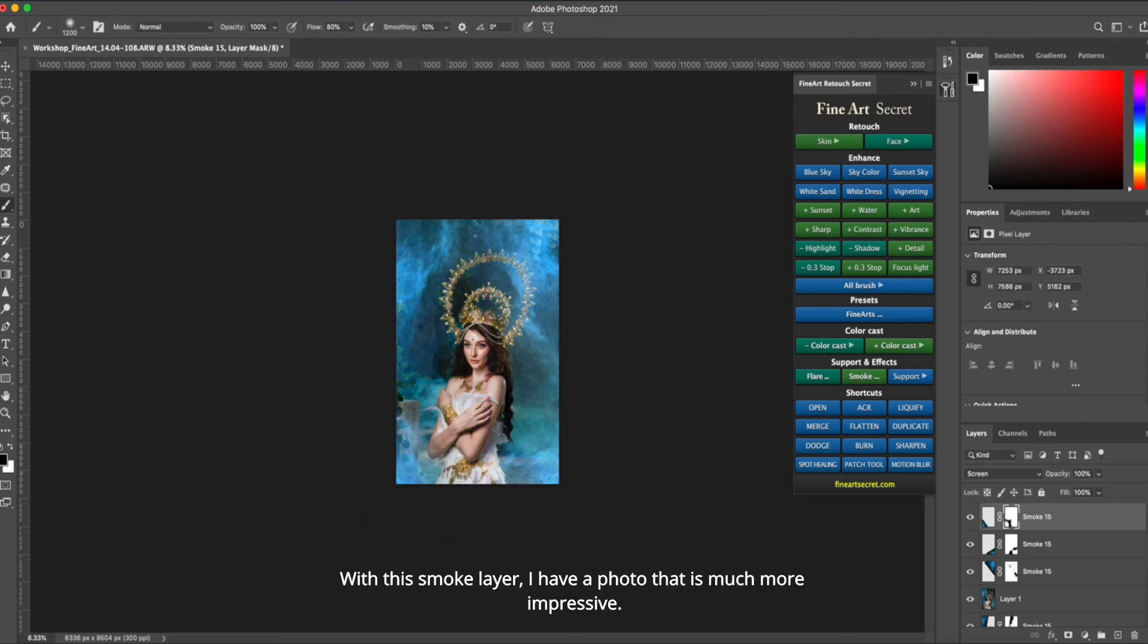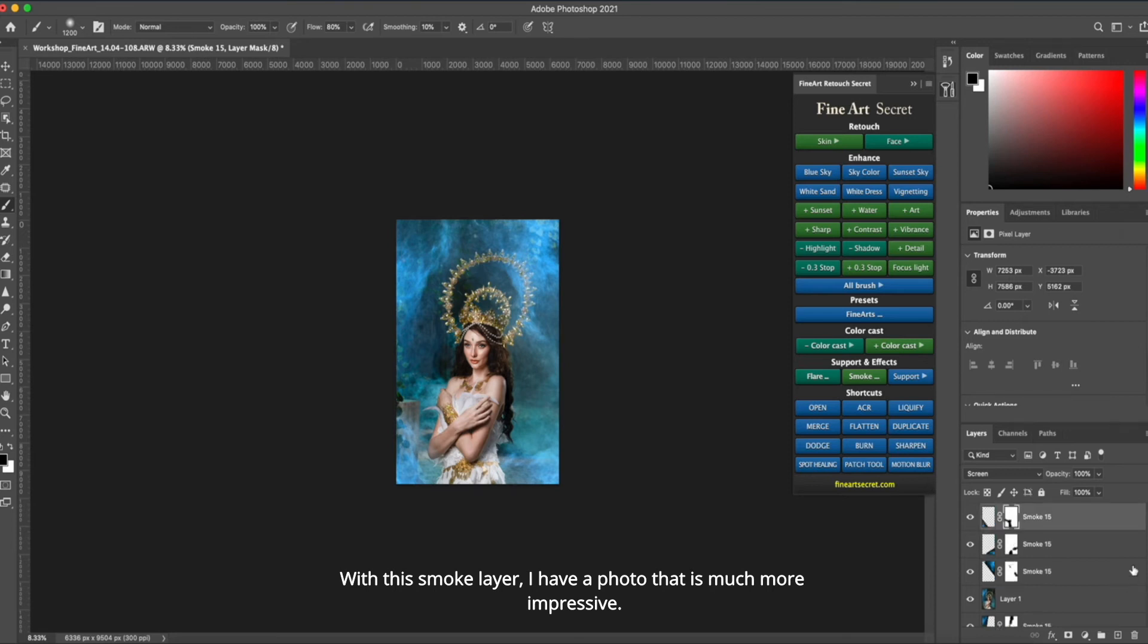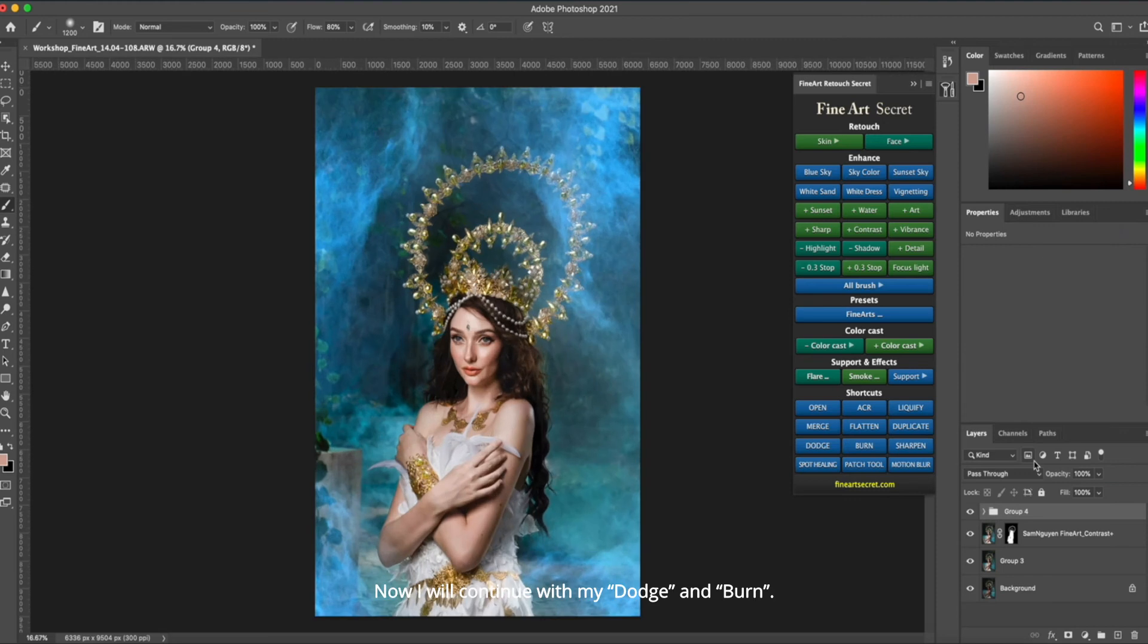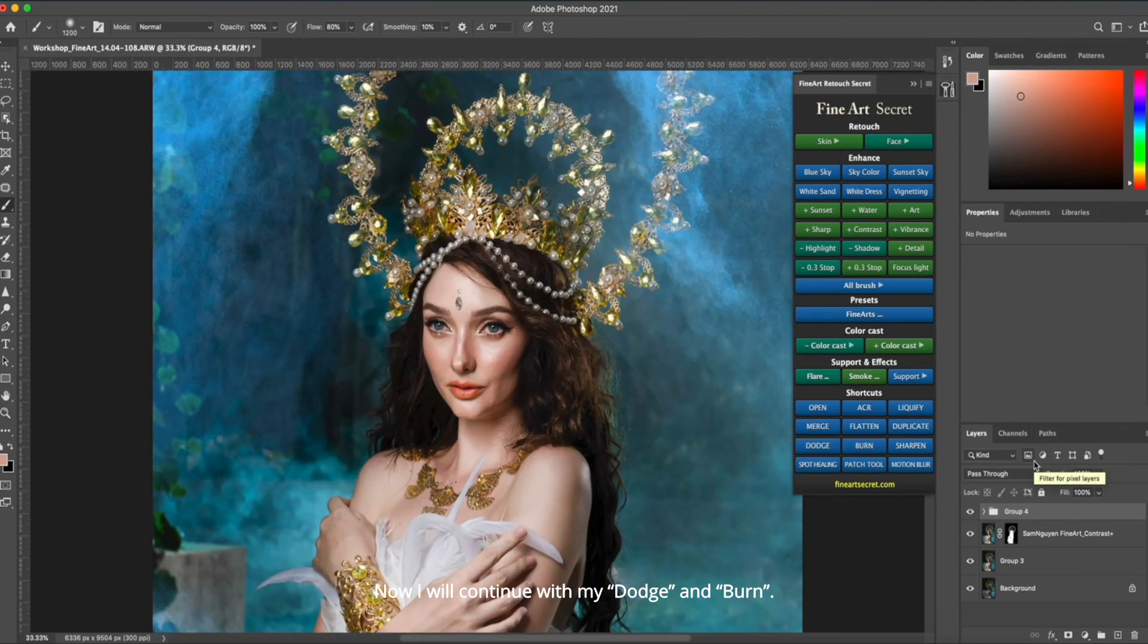With this smoke layer, I have a photo that is much more impressive. Now I will continue with my dodge and burn.